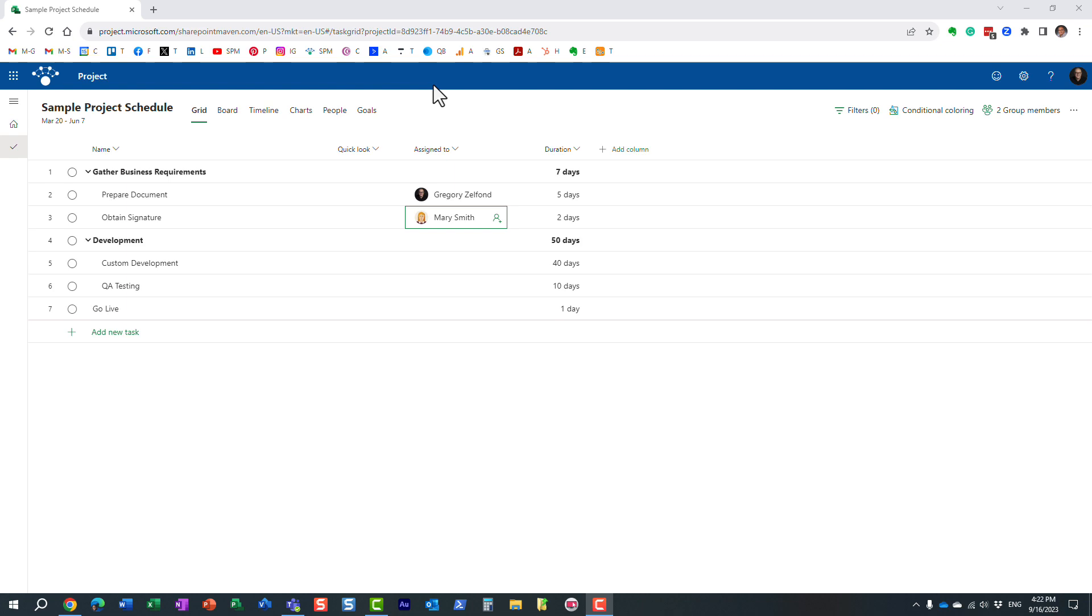Hello, this is Greg from SharePoint Maven and in today's video I want to explain the difference between members and other people that you get to see in Project for the Web.